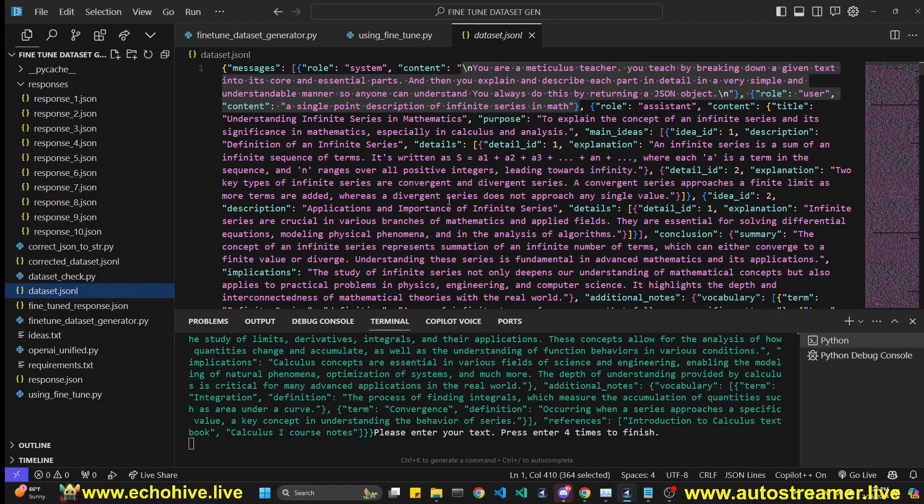So let's just get started. All the code files for this will be available at my Patreon. Link will be in the description.